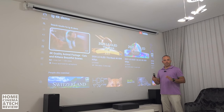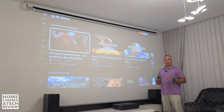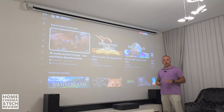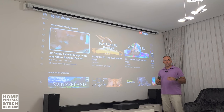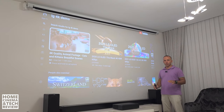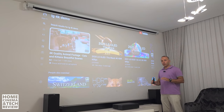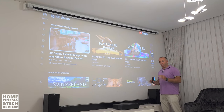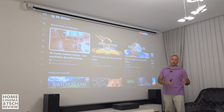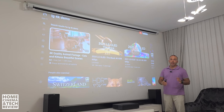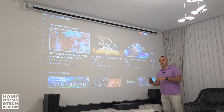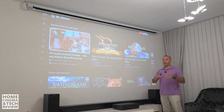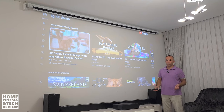Welcome to Home Cinema and Tech Review. In this video, I'm going to show you and try to teach you as much as possible why we need ALR — ambient light projection screens — even in a pitch black, lights-out room.